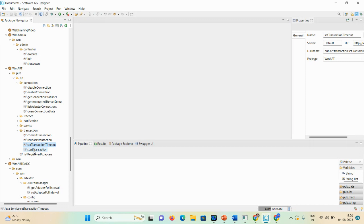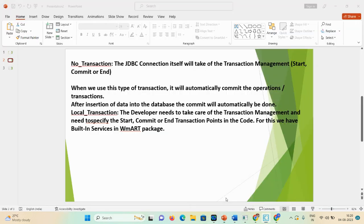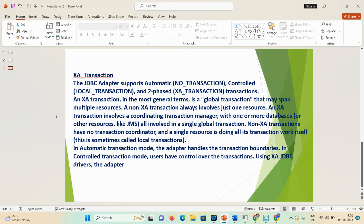So to summarize: no transaction is auto-committed, and local transaction is controllable — the developer takes care of all kinds of operations like rollback and commit. Now let me open the slide to explain the third transaction type — the XA transaction.